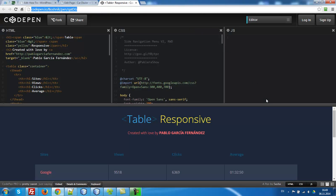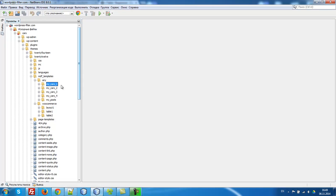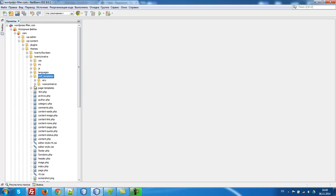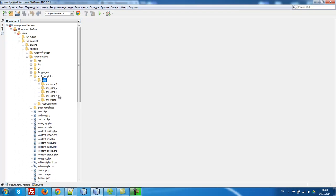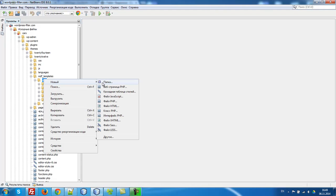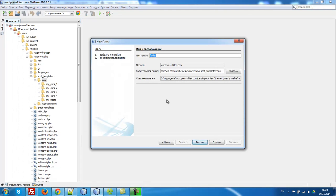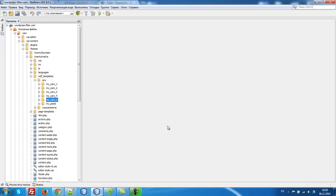First, what you have to do is create in your current WordPress theme this folder ndf-templates. Then you can create any folders as you want. So I create ndf-templates, create any, and let's create my cars4. My cars5. Ready.